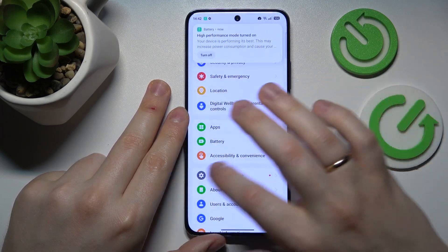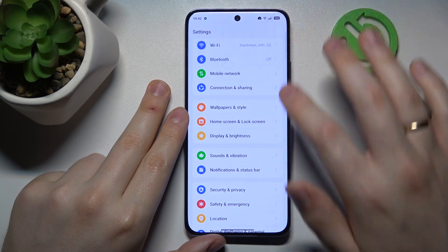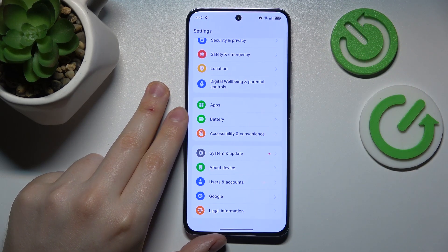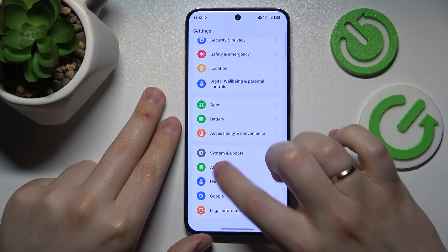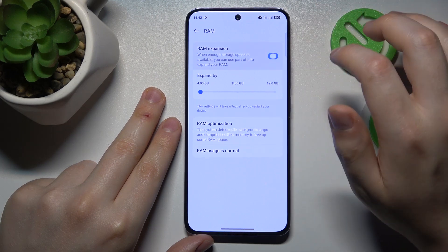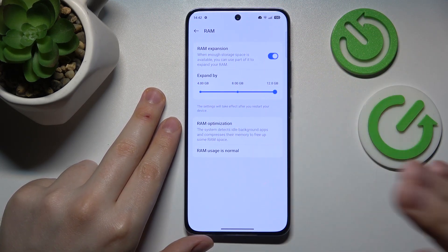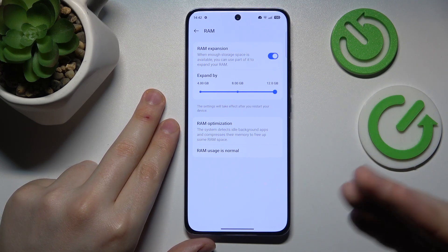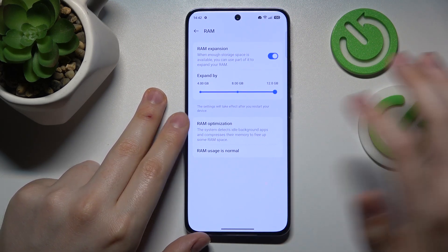On top of that, you can also expand your RAM — simply increase the amount of random access memory available to you — by entering the About Device category in Settings. Tap the RAM section, switch on RAM Expansion, and select how many additional gigabytes you would like to get.